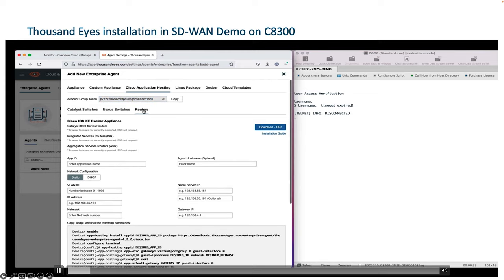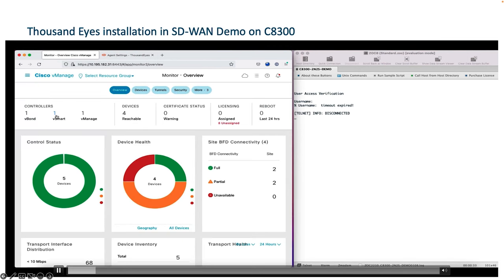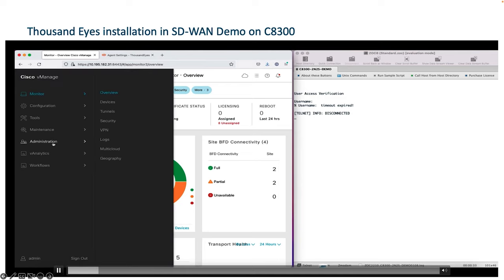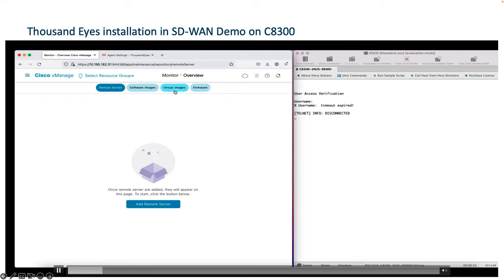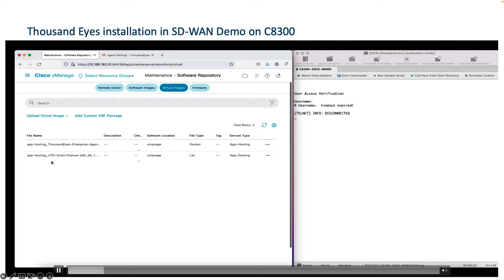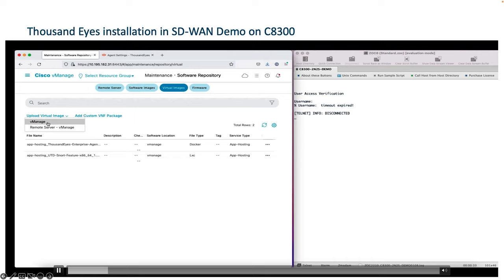You will require this token to successfully integrate the device with the ThousandEyes portal. Then select the routers option — you will see the Catalyst 8000 series routers — and download the TAR file. On VManage, you have to upload the TAR file for the ThousandEyes enterprise agent. Go to Maintenance, select Software Repository, select Virtual Image, and upload it. I have already uploaded the ThousandEyes agent TAR file. For a fresh upload, select Upload Virtual Image and select the VManage option.